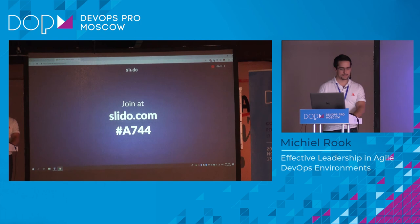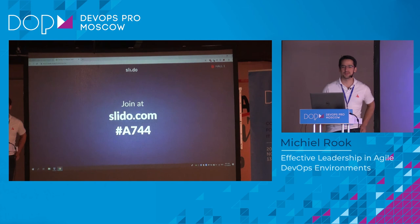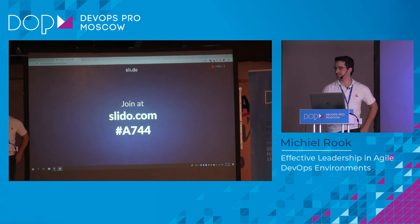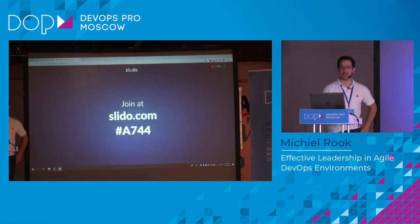I'm switching over to Slido if there are any questions. You can also shout questions, but then the translation won't work. If there are no questions, please feel free to find me later here at the conference — I'm happy to answer any questions and go into the source code in more detail. Thank you for your attention. Спасибо. Большое спасибо.